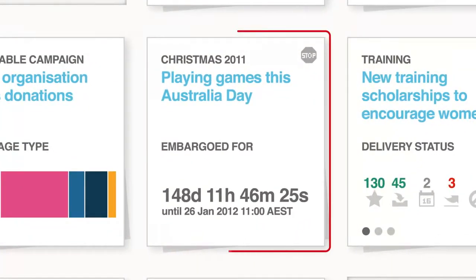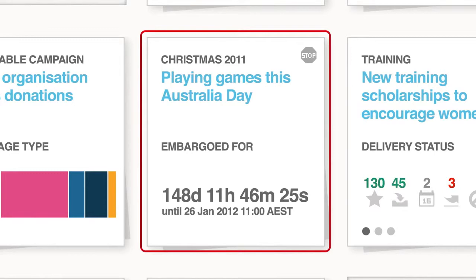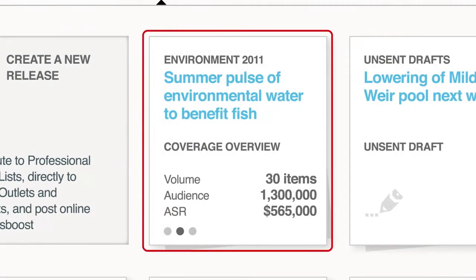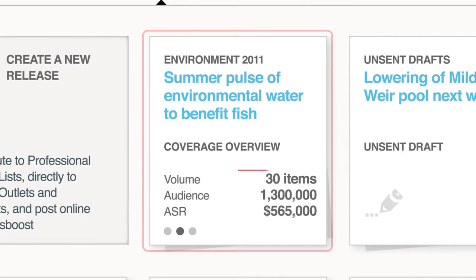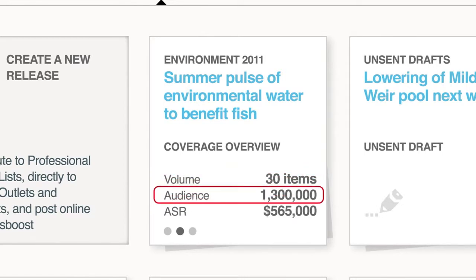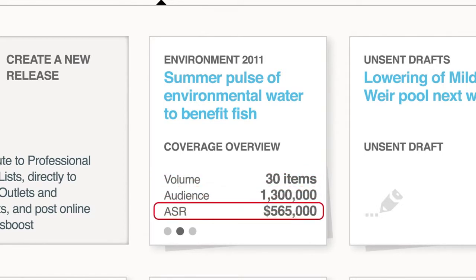This tile shows an unsent draft of a media release. In this example, called Christmas, it's a release that's been embargoed — it's written and ready but scheduled for release later. The one above also represents a media release that resulted in media coverage being tracked using Media Portal's integrated analytics features, which clearly shows the media coverage generated, as well as the total audience and advertising space rate.